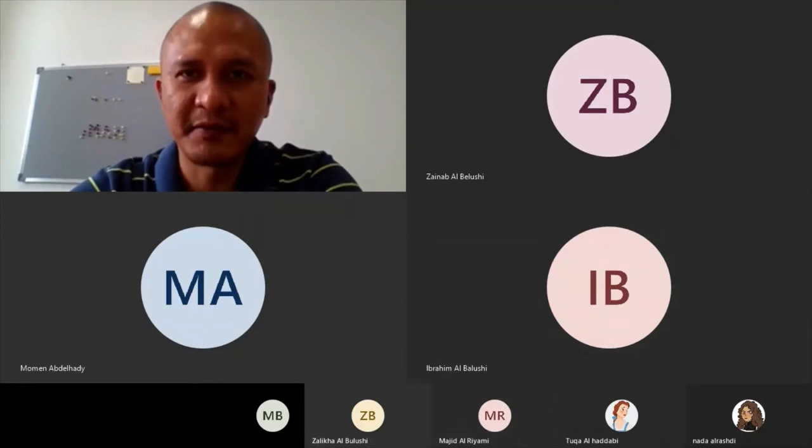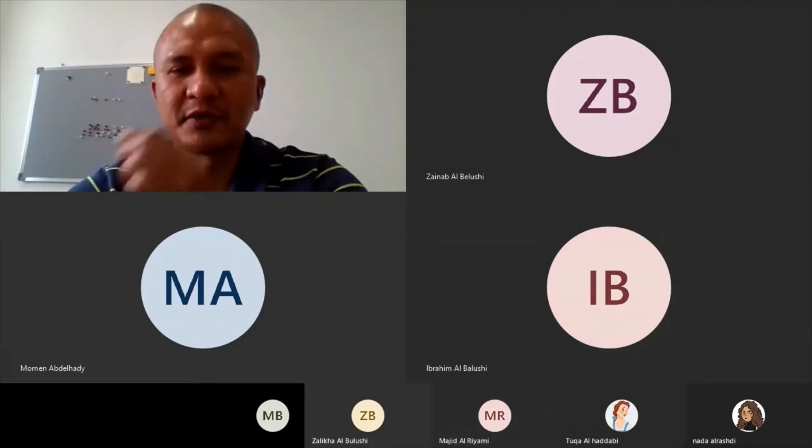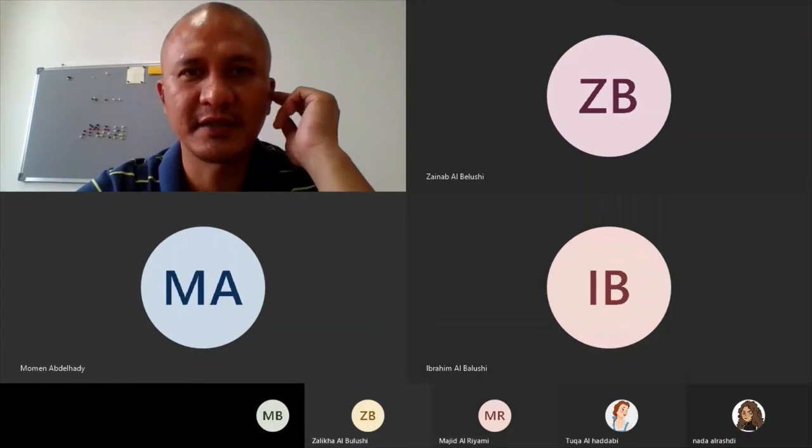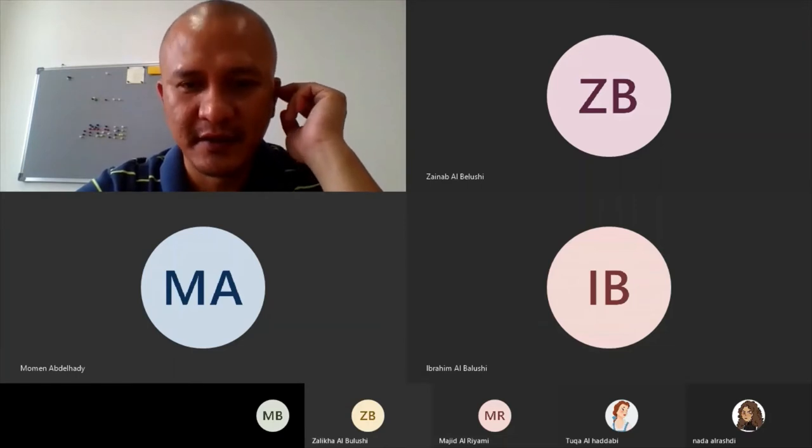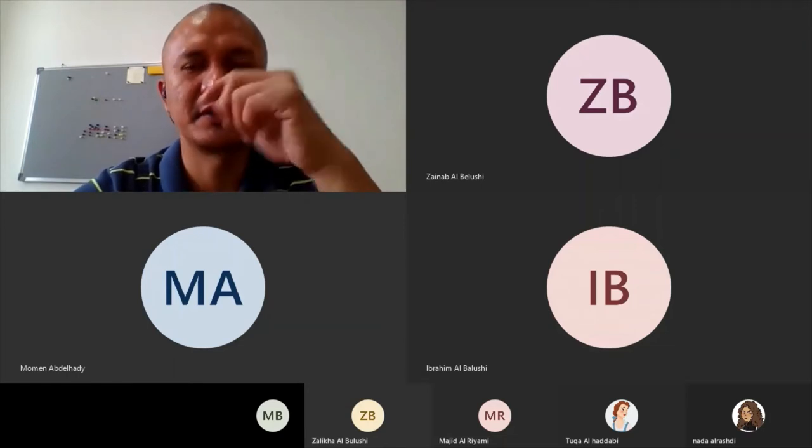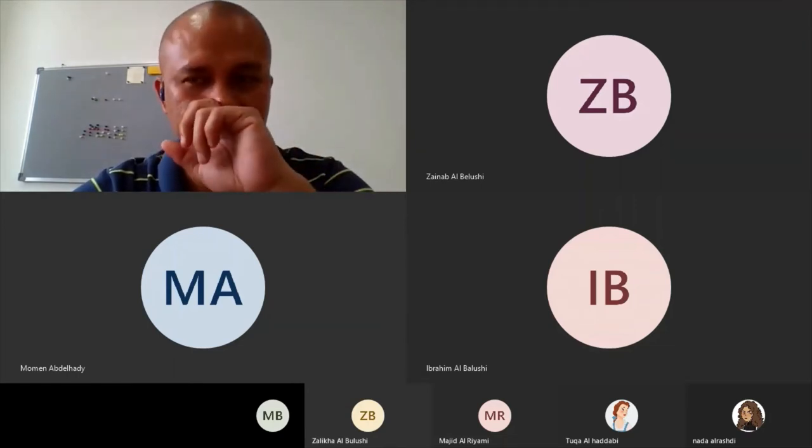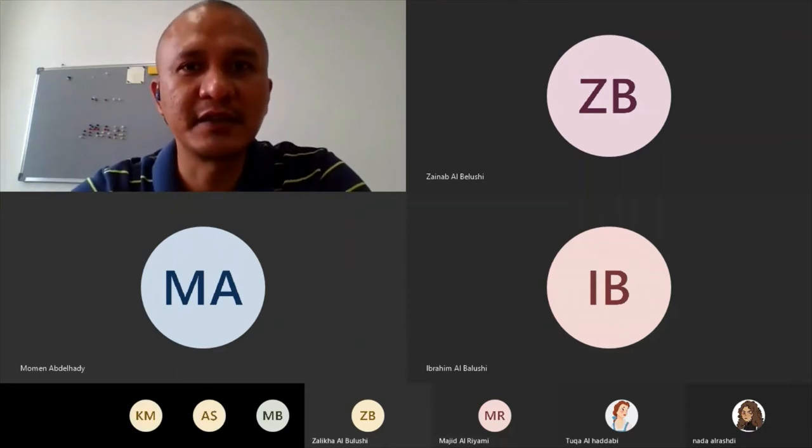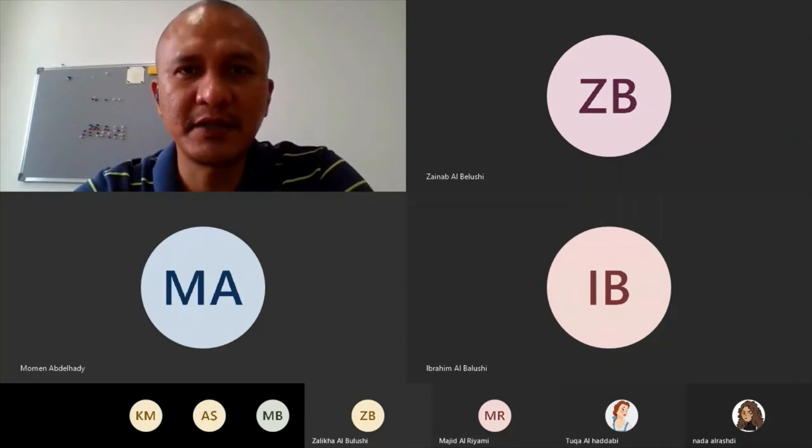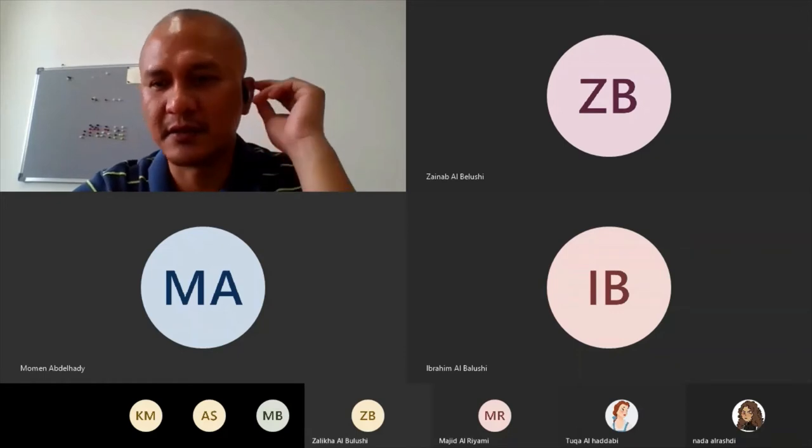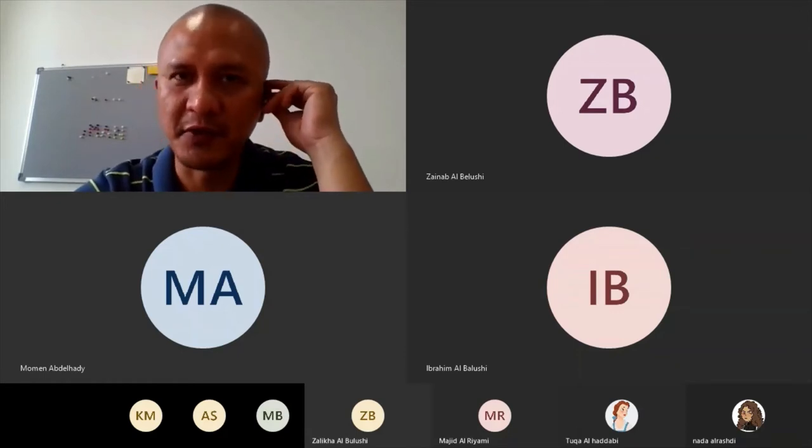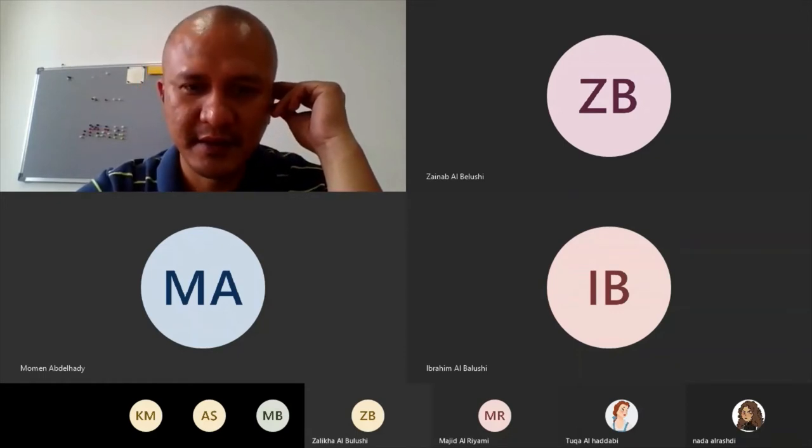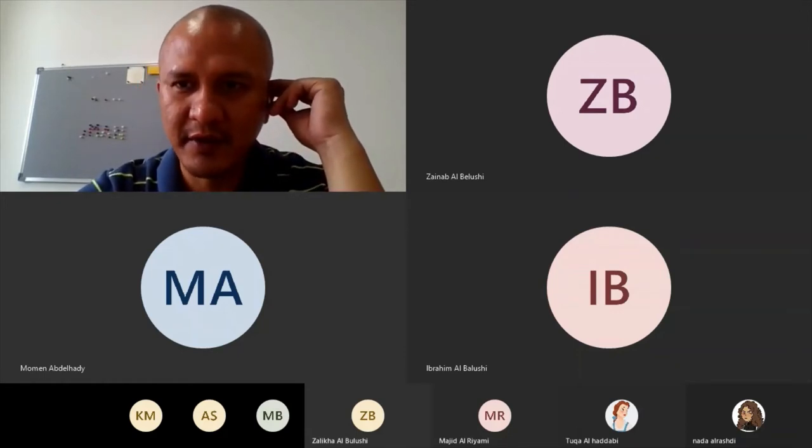Good afternoon to everybody. Welcome to our live session for Advanced Excel section 2. Today is the 25th of March 2020 and the time is 3:04 to be exact.